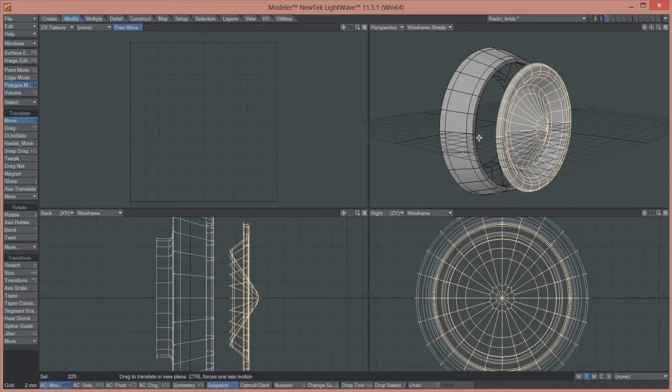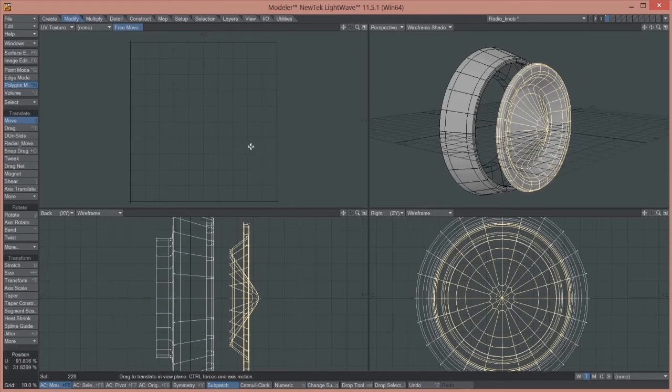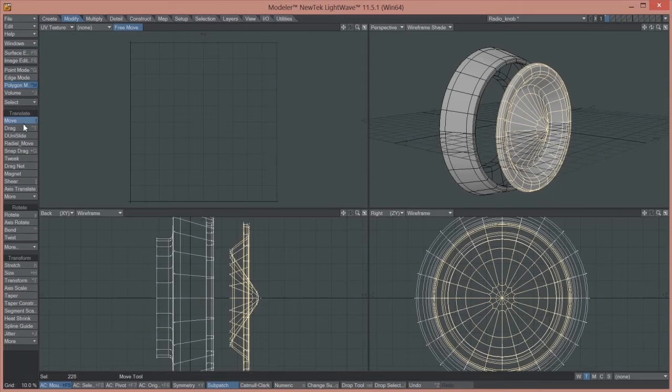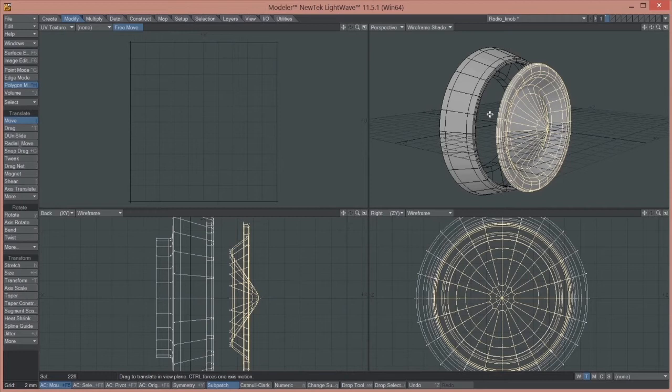So that the common edge that was here between these two is no longer common, it's no longer shared, it's no longer connected. So we're not going to have a problem with our UV maps being connected. Okay, so that's the reason why we're doing this.